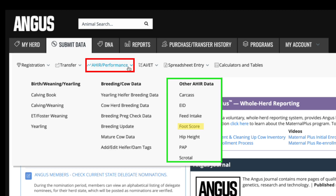Under the foot score submenu, you can submit evaluations on angle and claw set in your herd. Keep in mind, it's important to have variance in your reporting to make these EPDs more accurate. Under hip height, you can submit yearling hip height measurements independently from when recording yearling data. You can also submit pulmonary arterial pressure or PAP scores under the PAP submenu. These scores are predominantly submitted from breeders who are located at increased elevations and used to determine cattle's ability to live at higher altitudes.